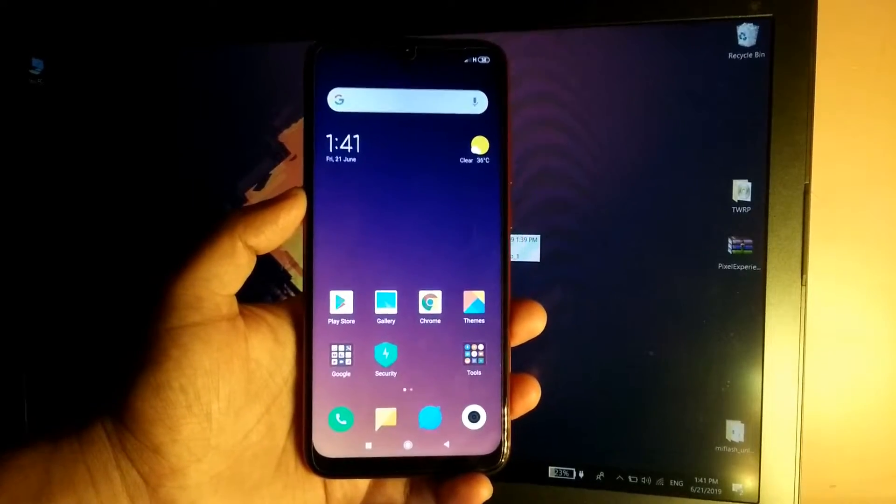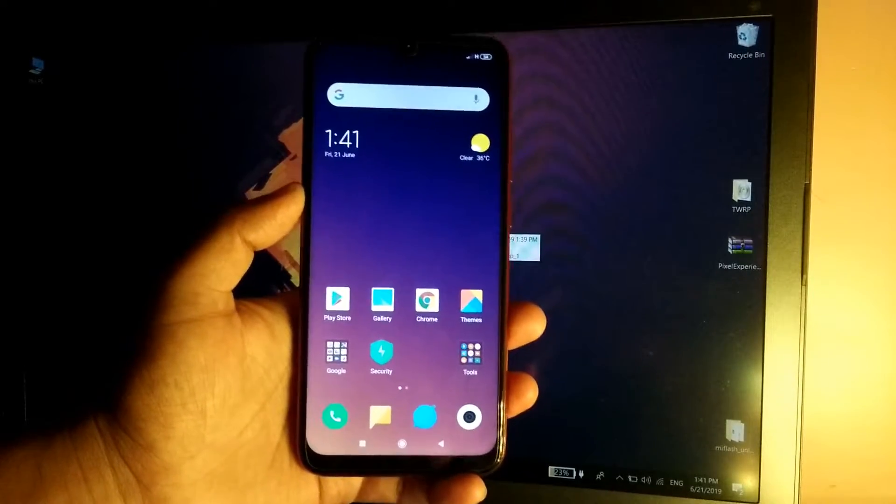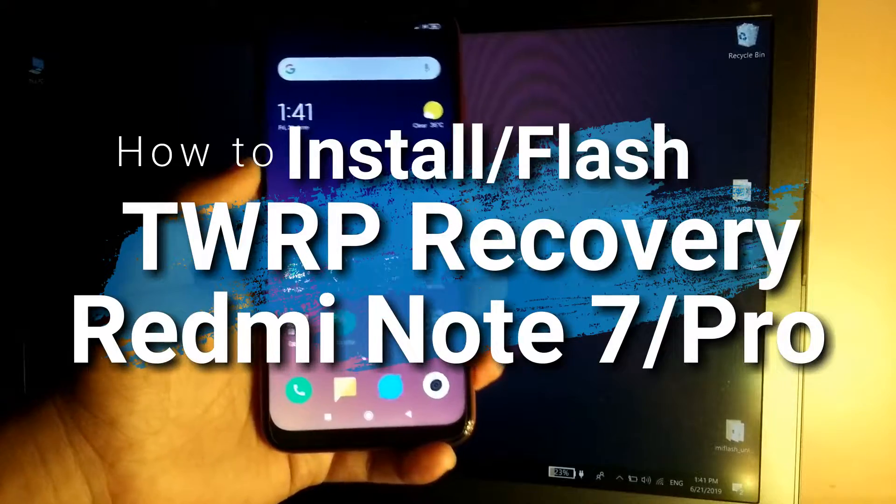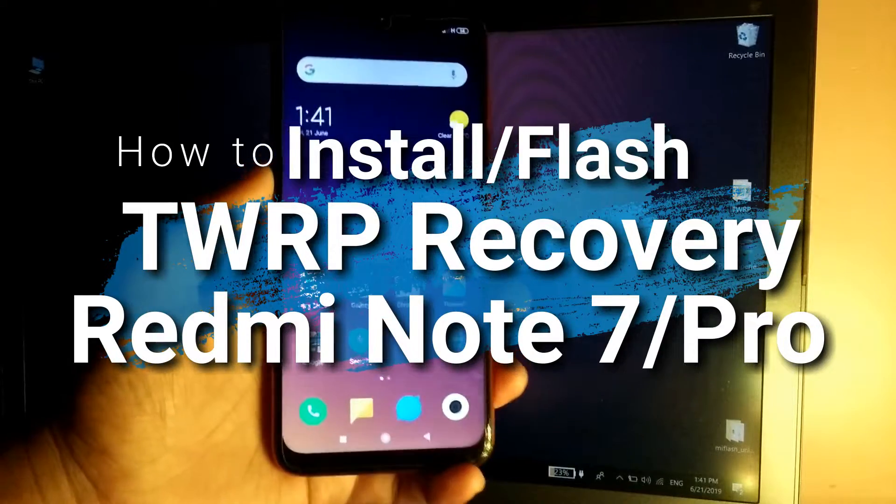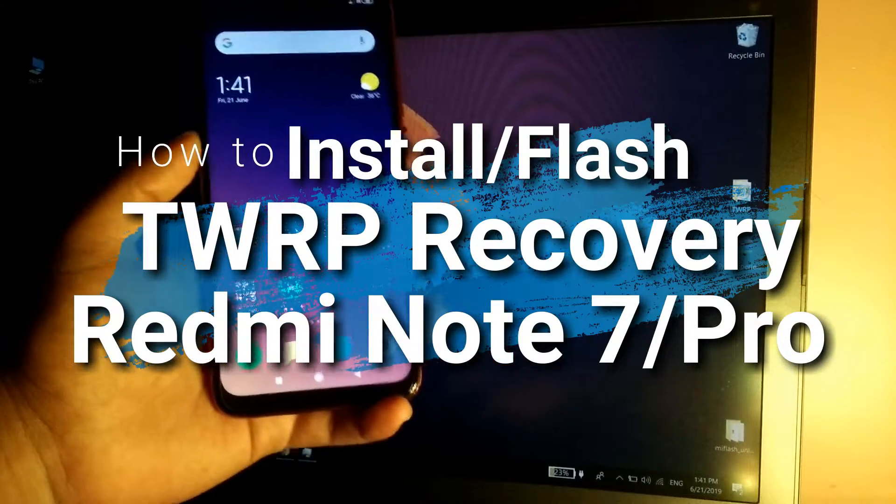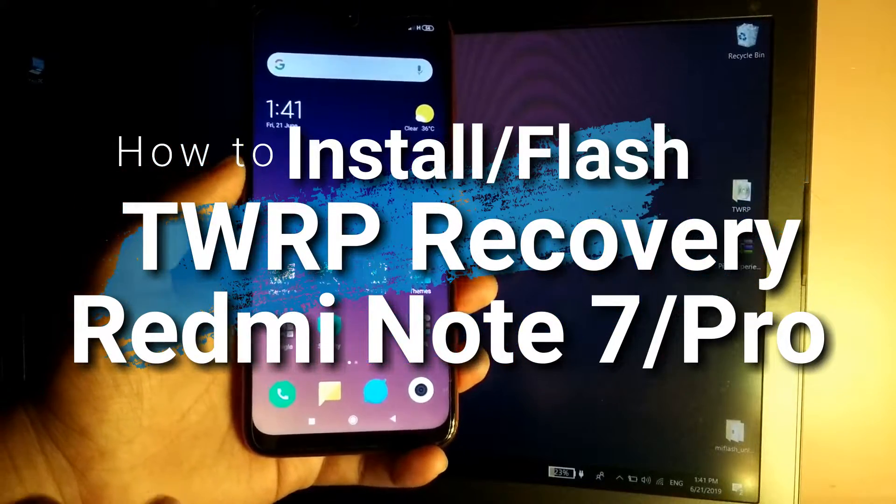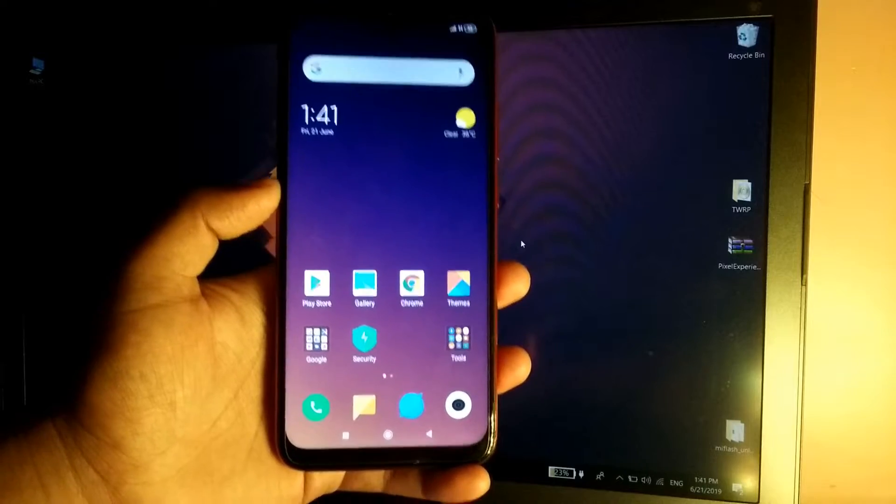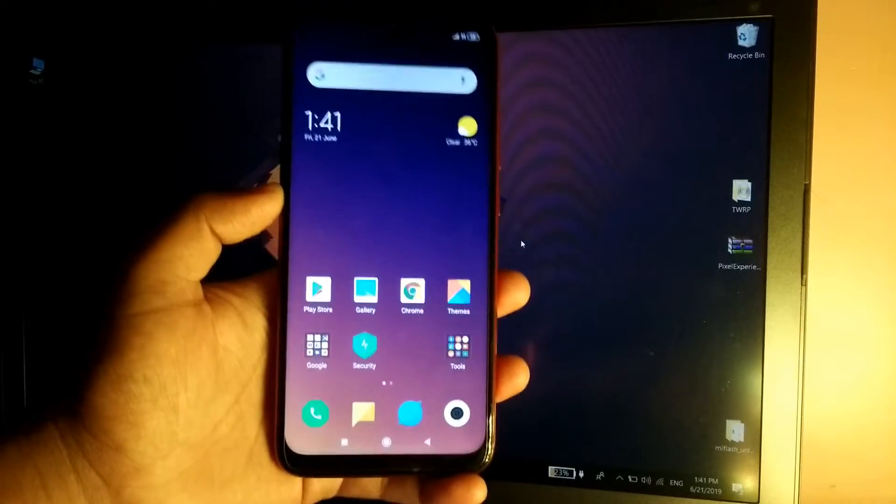Hey guys, this is TechRacer and today we are going to see how you can install the Peters TWRP recovery on the Redmi Note 7 Pro. Now this is the modified TWRP recovery. Today we are going to install it on the Redmi Note 7 Pro.